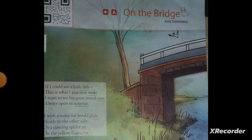If I could see a little fish, that is what I just now wish. I want to see his great round eyes, always open in surprise. The poet says she wishes to see a fish that is very small — little. She wishes to see a little fish who has great round eyes, which are always open in surprise.